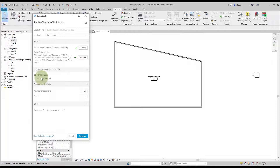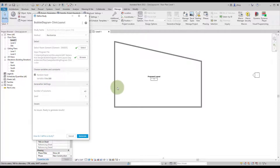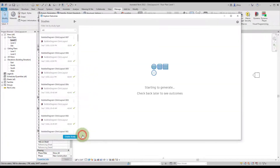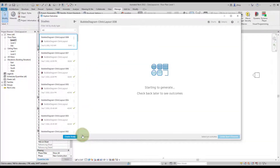The random seeds are the only other input. The package we're using — Dynaspace — is doing all the optimization for us, so we're just iterating through a bunch of results quickly. We'll generate 40 solutions and click Generate.